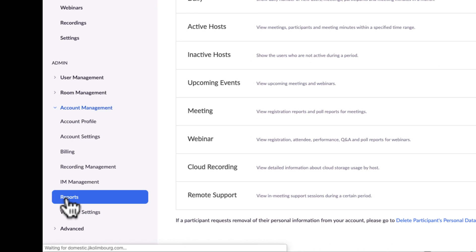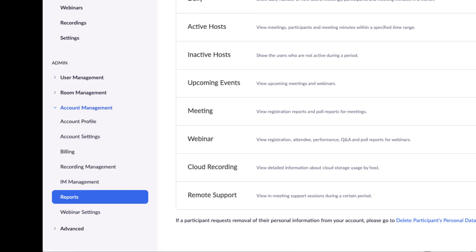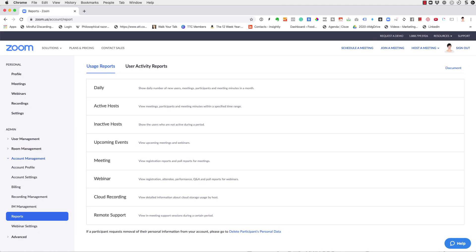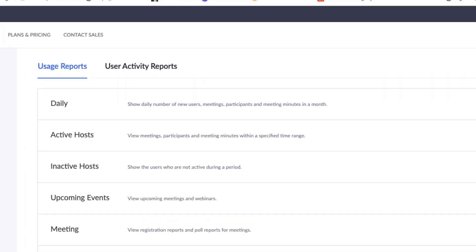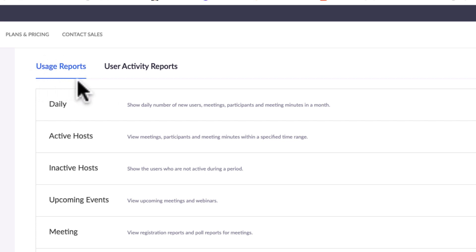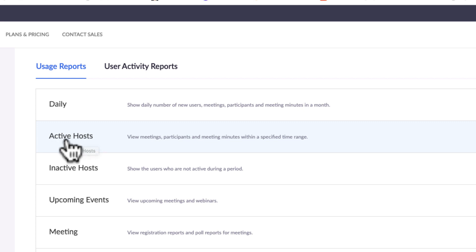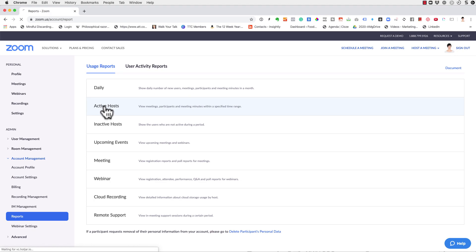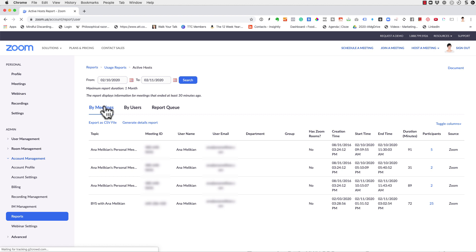So under account management in administration, select reports, and then make sure that you have the usage reports here selected in blue with a line below. Great. And now go to and select active hosts. Click there on active hosts.